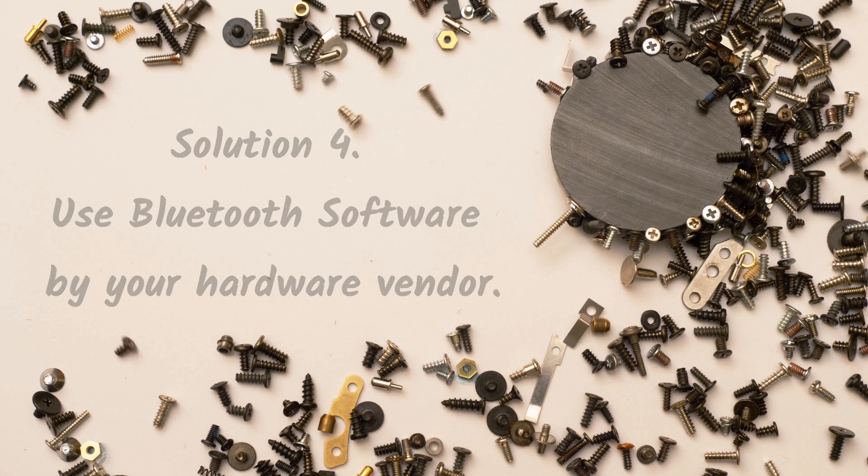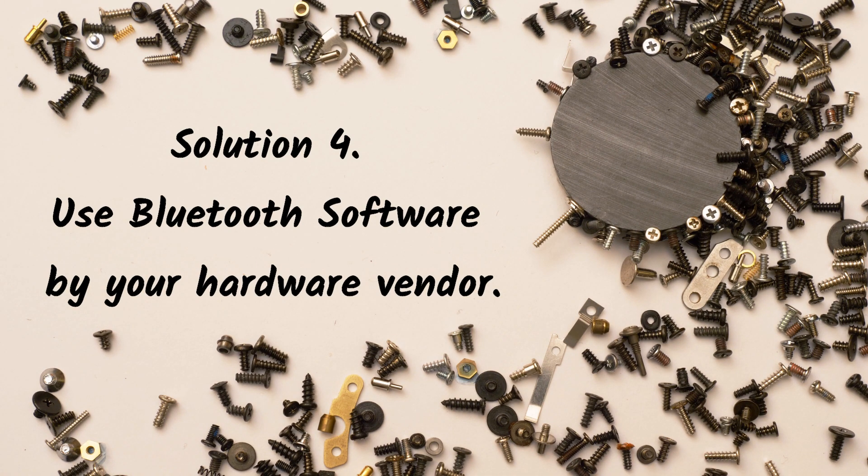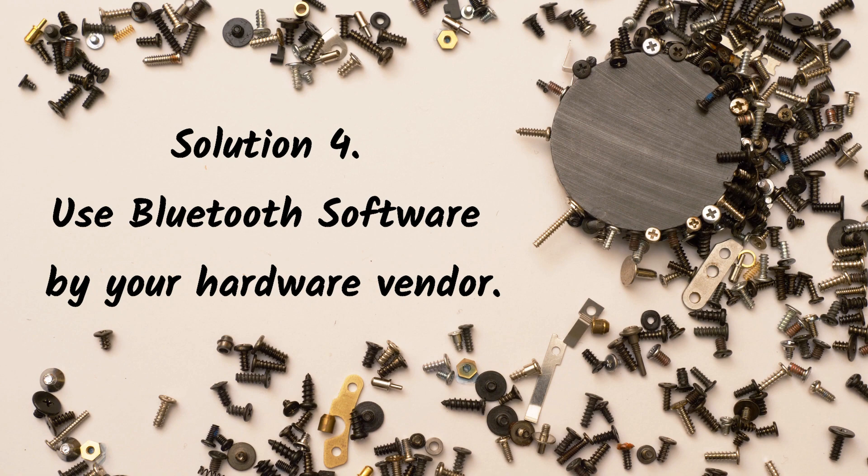Solution 4: Use Bluetooth software provided by your hardware vendor. Most of the USB dongles come with a software CD. If you have one, please install the software from the CD. Alternatively, download the latest software from the hardware vendor website.